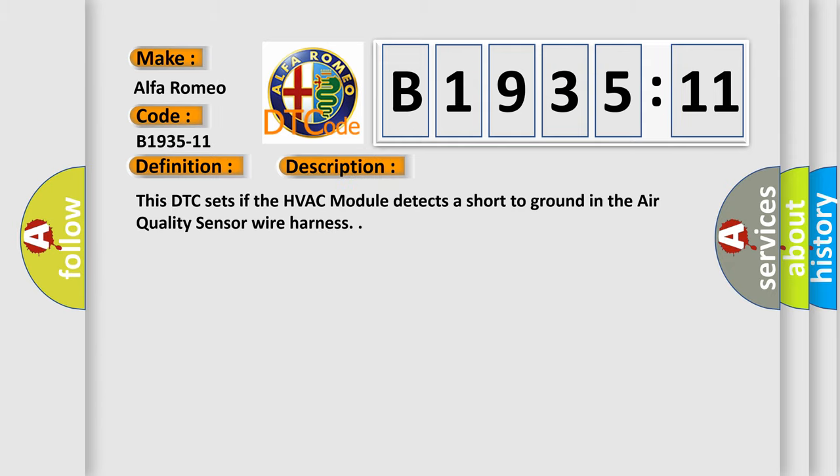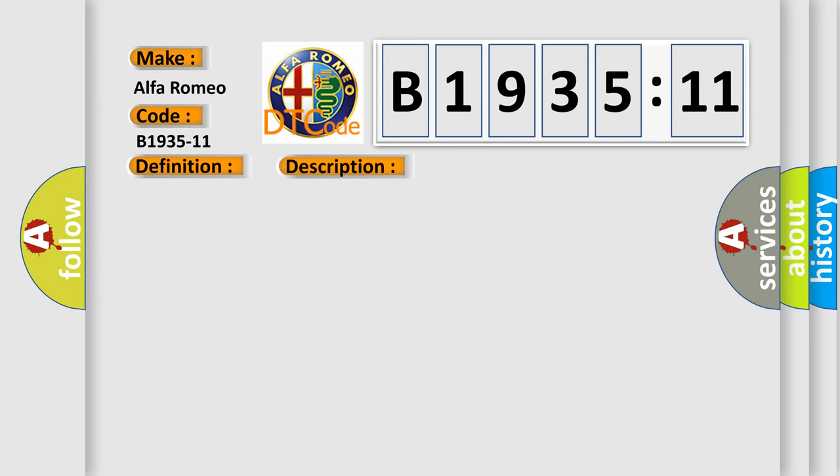And now this is a short description of this DTC code. This DTC sets if the HVAC module detects a short to ground in the air quality sensor wire harness.